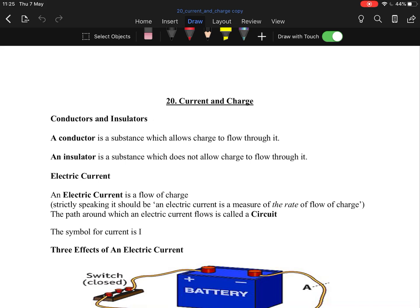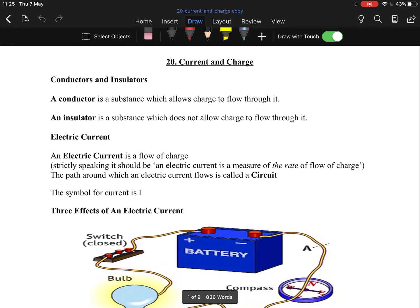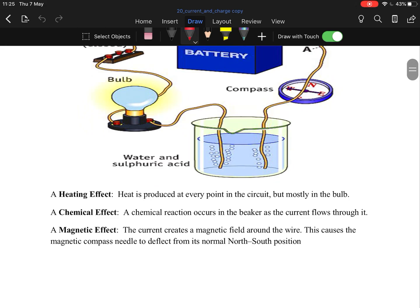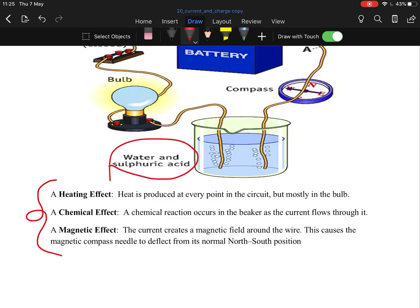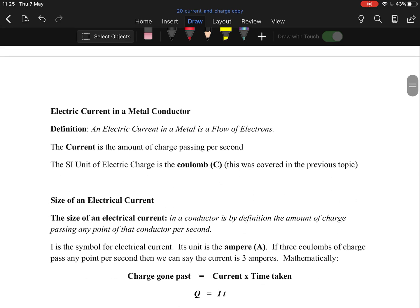What is a conductor? It allows charge to flow. What is an insulator? It does not. What is electric current? It's the flow of charge, or the rate of flow of electrons. What are the three effects of electricity? Heating, chemical, and magnetic. For example, electricity can heat things, cause a chemical effect like breaking water into oxygen and hydrogen using sulfuric acid, and drive electromagnets.